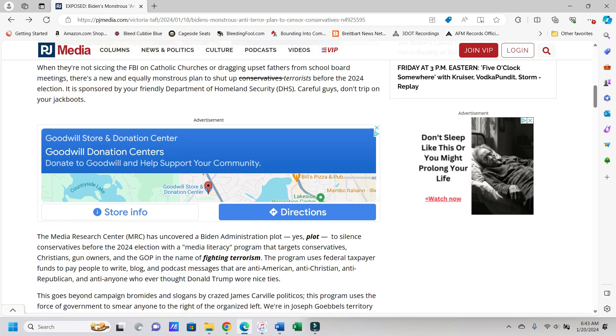It says, Exposed: Biden's monstrous anti-terror plan to censor Christians and conservatives before the 2024 election. Well, we knew that something like this was going to be coming.